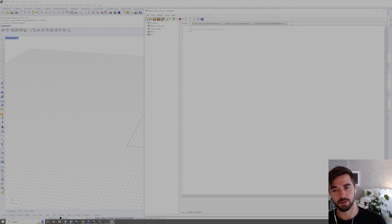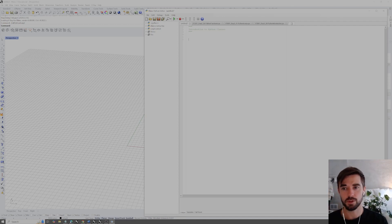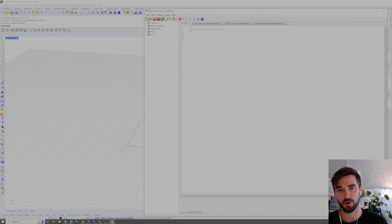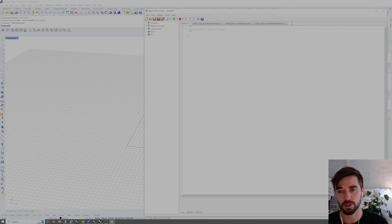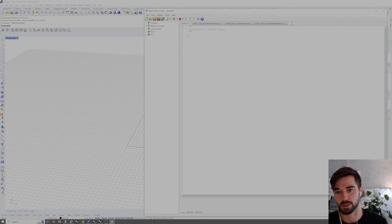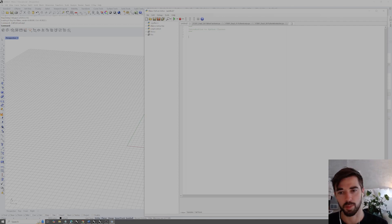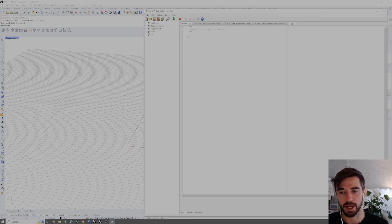Since we won't be using Rhino geometry for this particular introduction video, we won't need to import the RhinoScriptSyntax library. Typically we would, since we're operating inside of Rhino, but in this example we're just going to look at the structure of the class itself. In the two subsequent videos we will get into classes interacting with Rhino geometry. For now we're just looking at the raw Python structure inside the script editor.